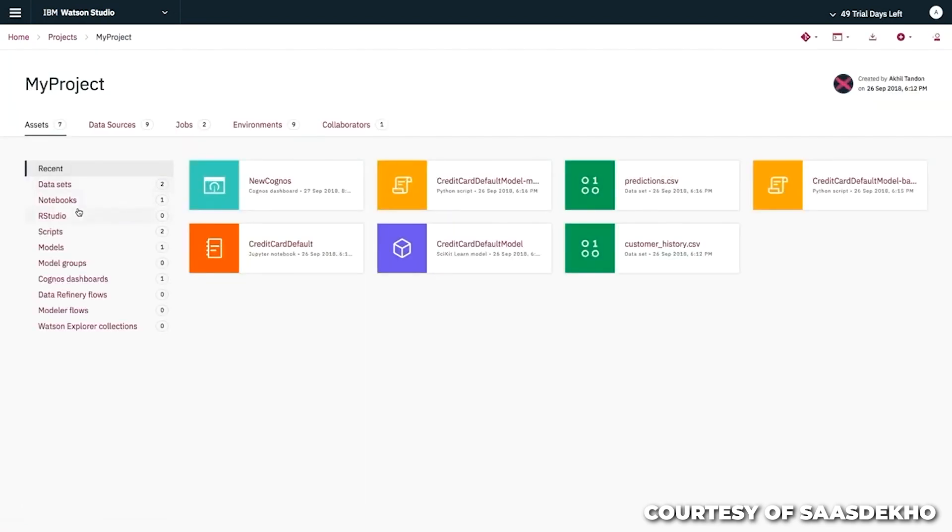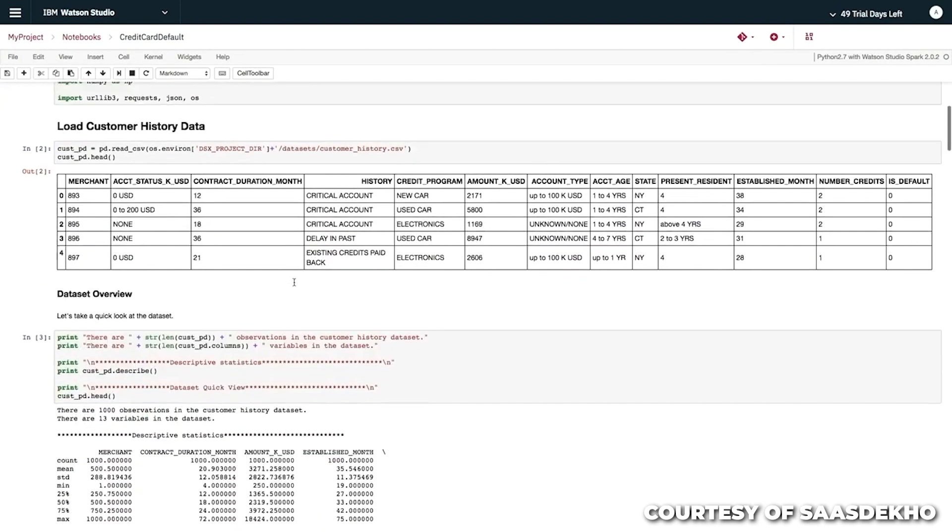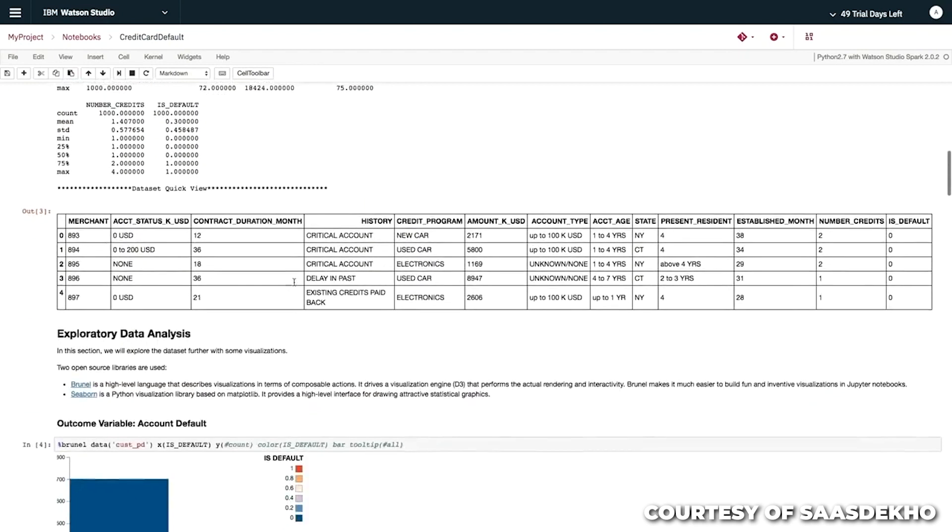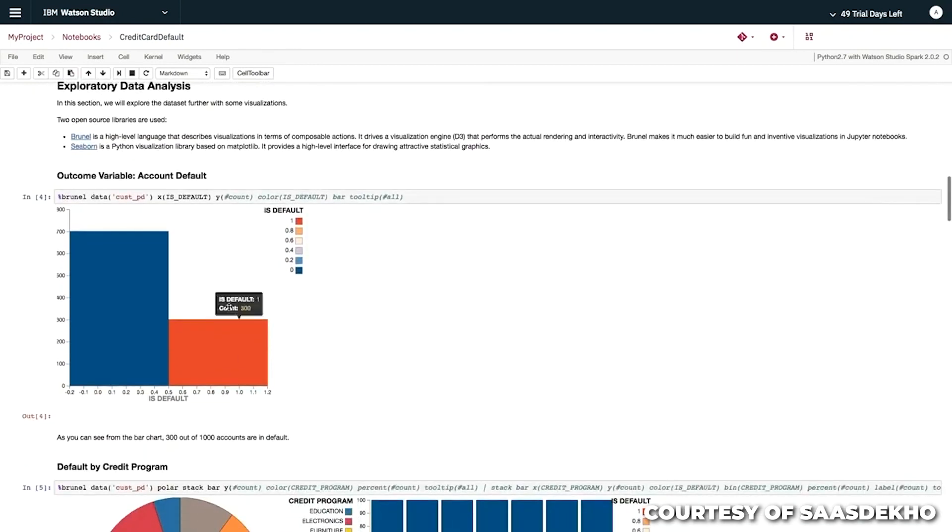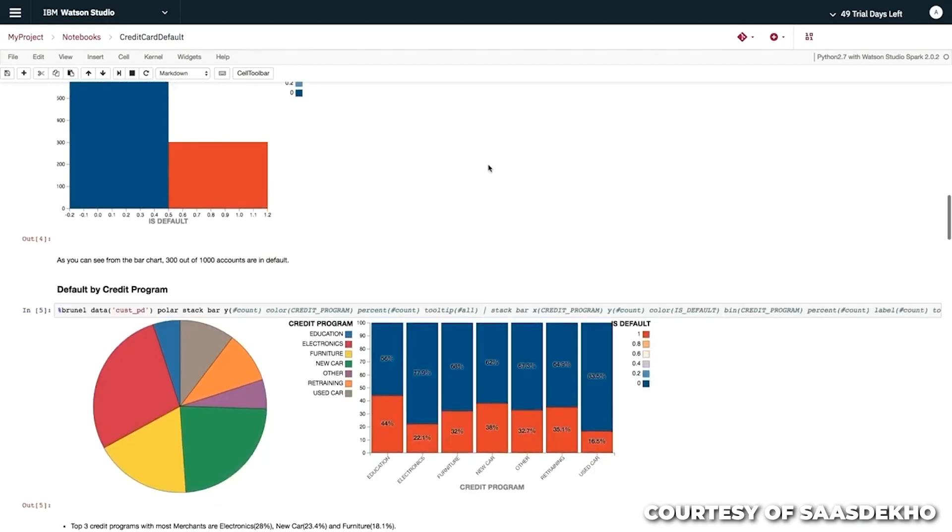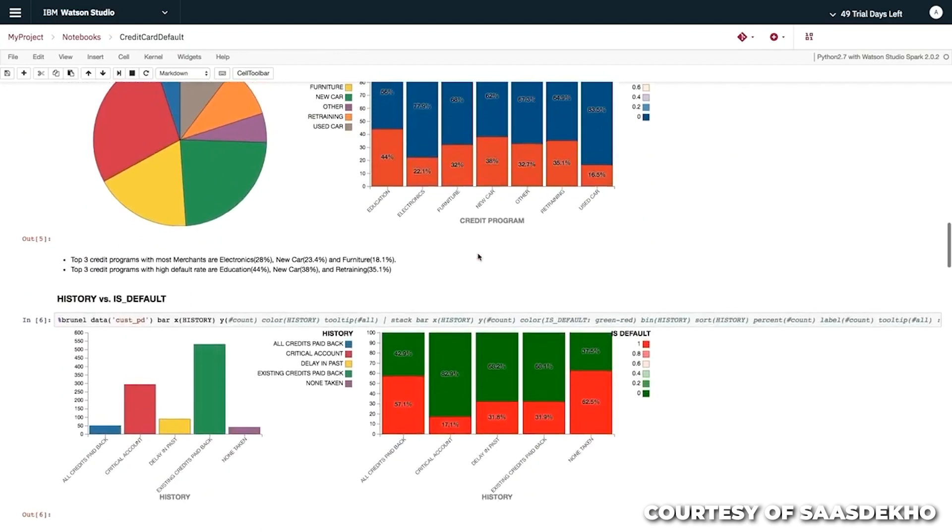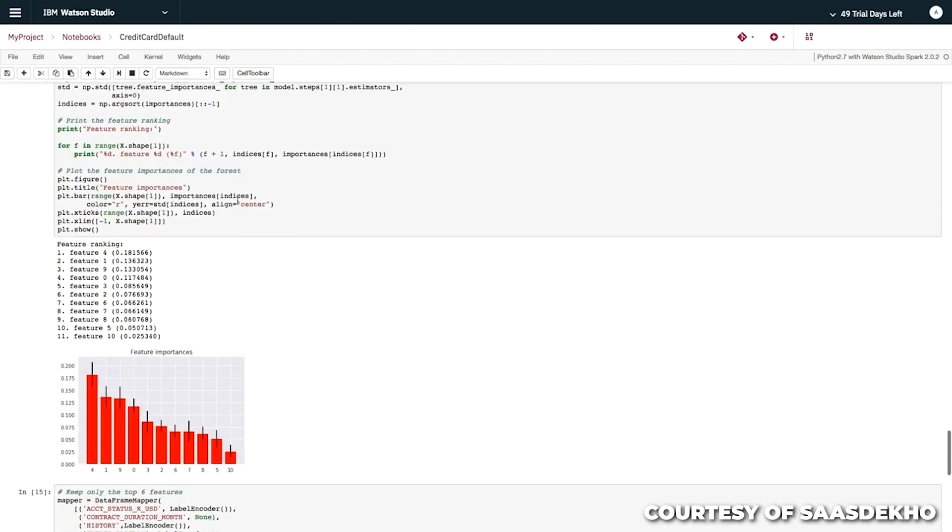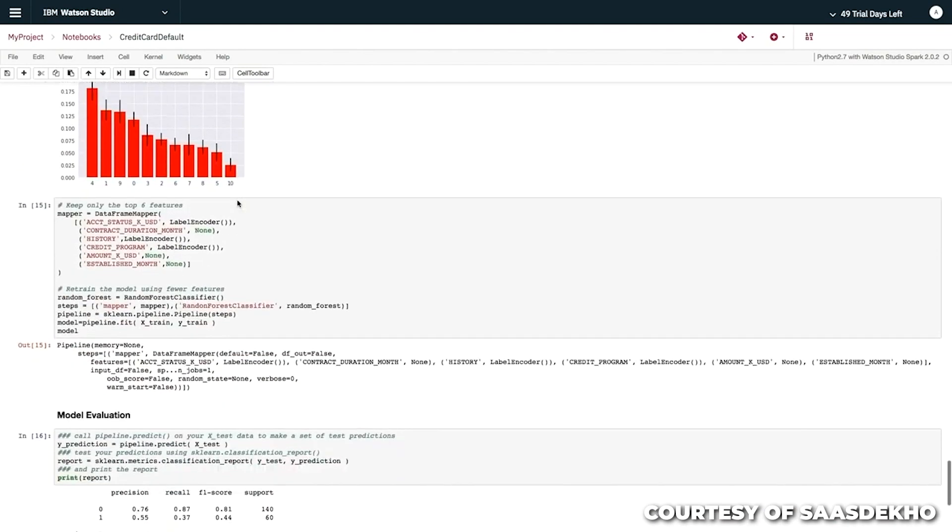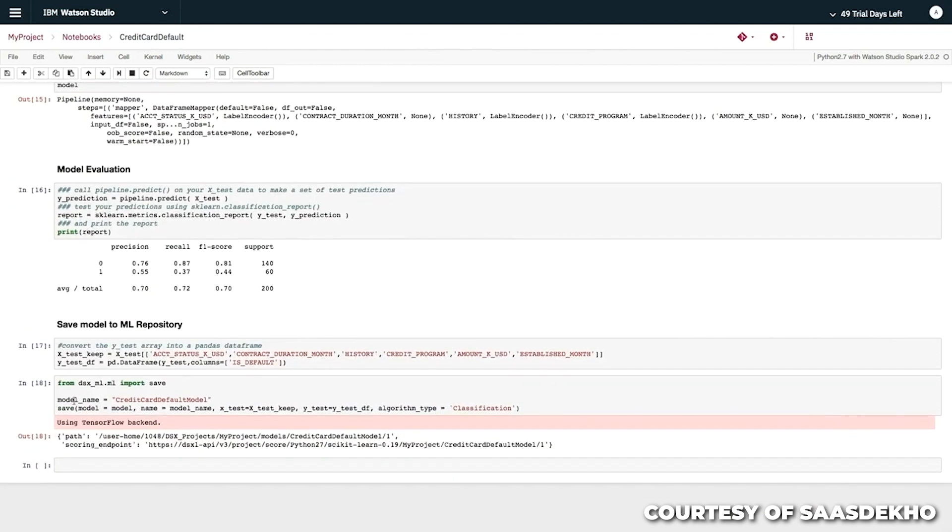IBM Watson Studio is a user-friendly and adaptable platform for building and deploying AI models that AI enthusiasts of all experience levels will appreciate. This is made feasible by the platform's practical selection of templates and pre-built models, which leads to an easier AI development process. Additionally, IBM Watson Studio's extensive library of resources offers the best starting point for those looking to start their field research.